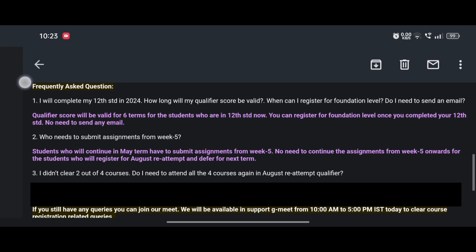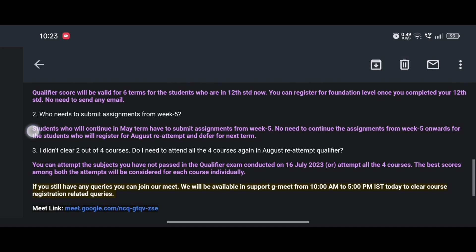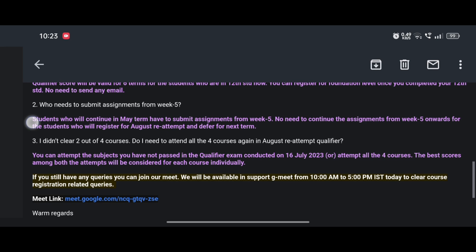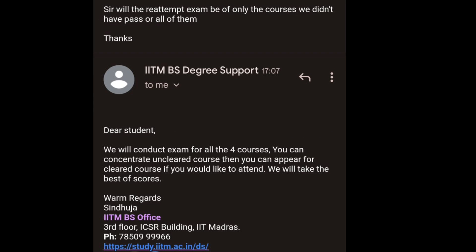Another doubt is: what if you have failed in one or two subjects? Do you have to give the exam for all four courses or only those in which you failed? The answer is IIT Madras will conduct the exam for all four courses, but you can attempt only those which you failed in the 16th July qualifier, or you can attempt all four courses again. The best score among both attempts will be considered for each course individually.